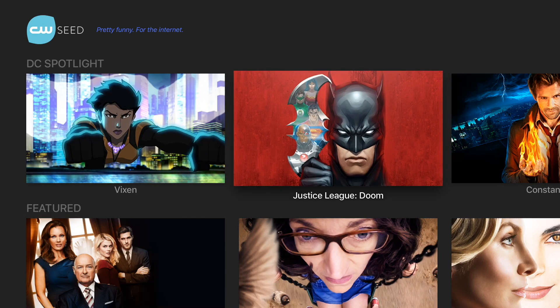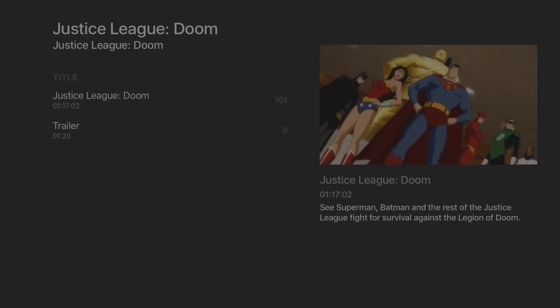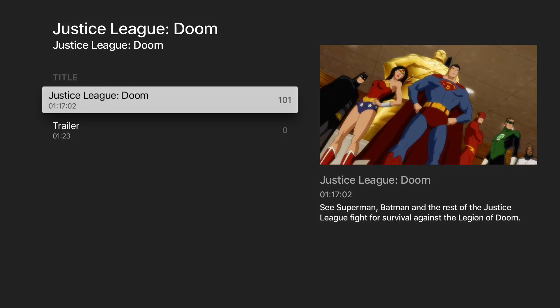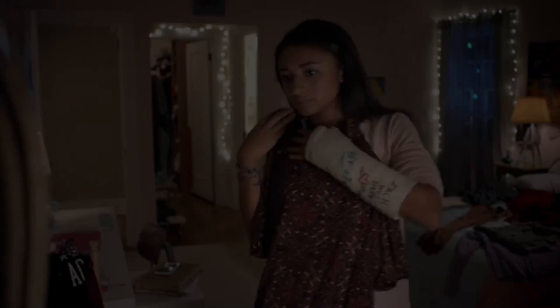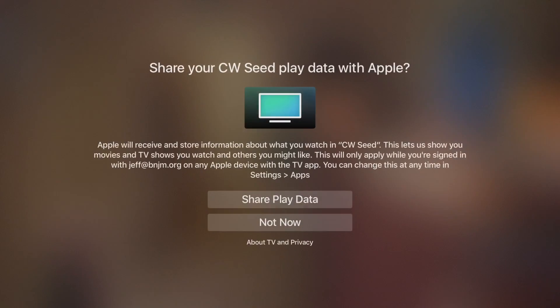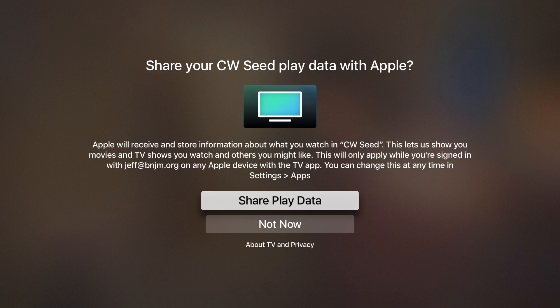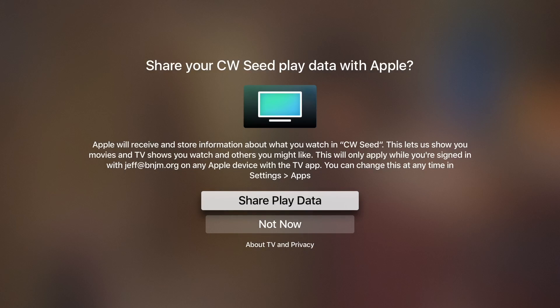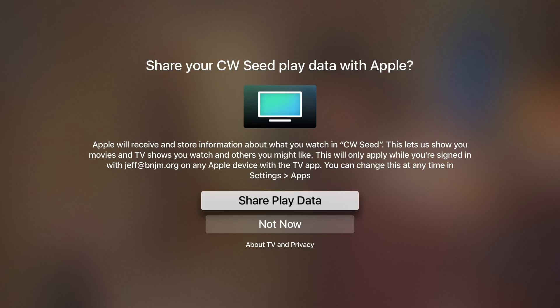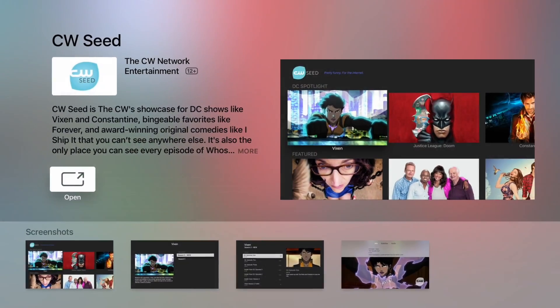How about Justice League Doom? So I asked to watch that. And look what you see here. Share your CW Seed play data with Apple. So Apple is going to receive and store information about what you watch in this app. And this allows Apple to recommend to you movies and TV shows that you might like. And, of course, you can always go into the Settings app and reconfigure that if you wish.